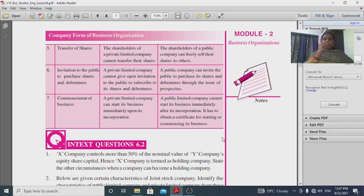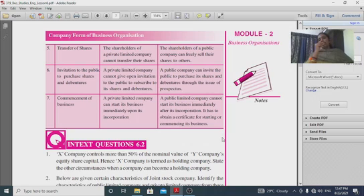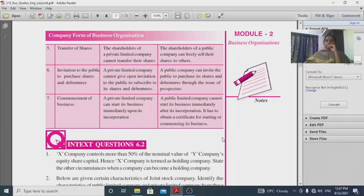A public company can also start a business upon obtaining the certificate of registration.